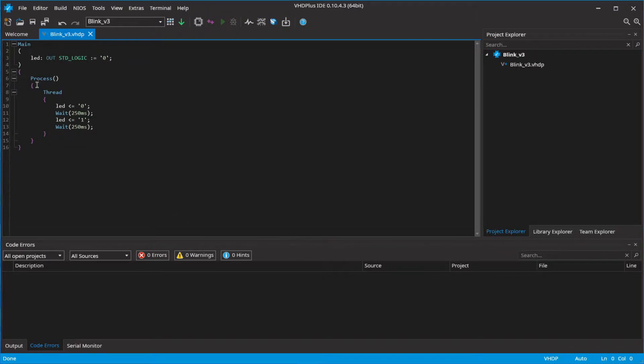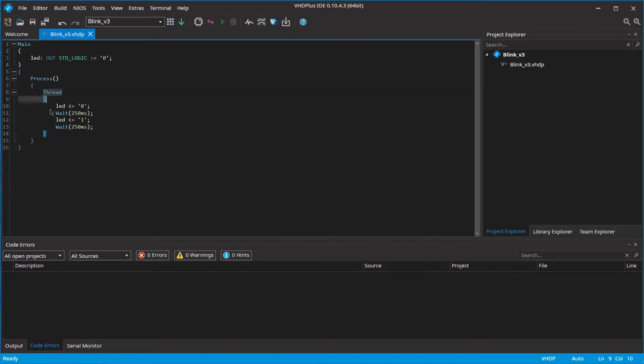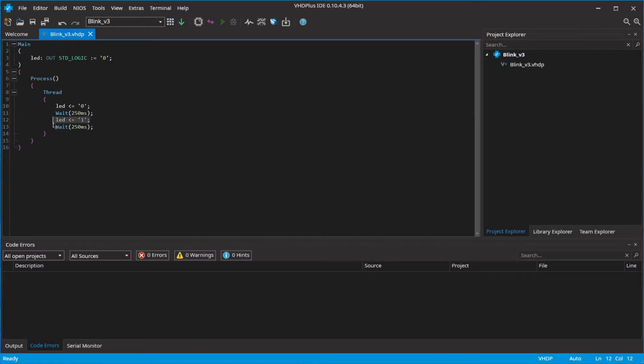In the generated code you can see that with VHTP in the process and thread, you can simply program like on a microcontroller with delays. So the blink program isn't too complicated.